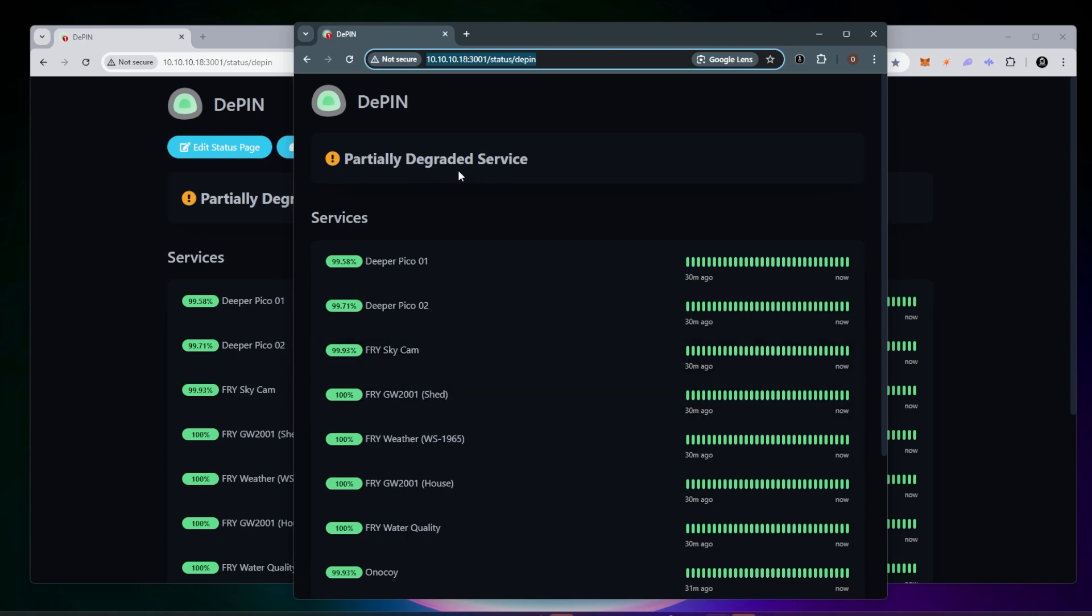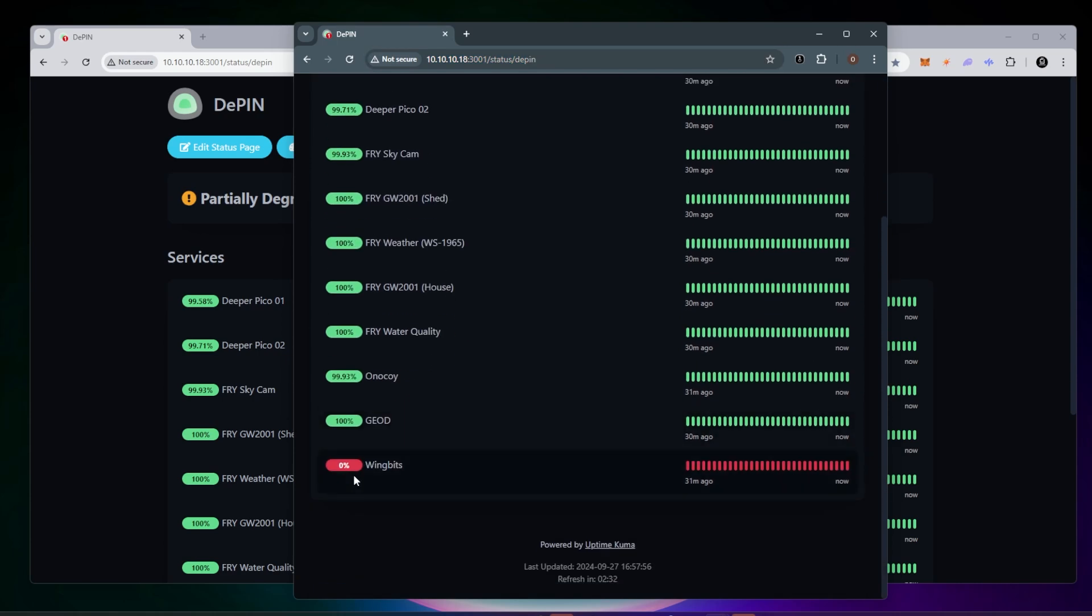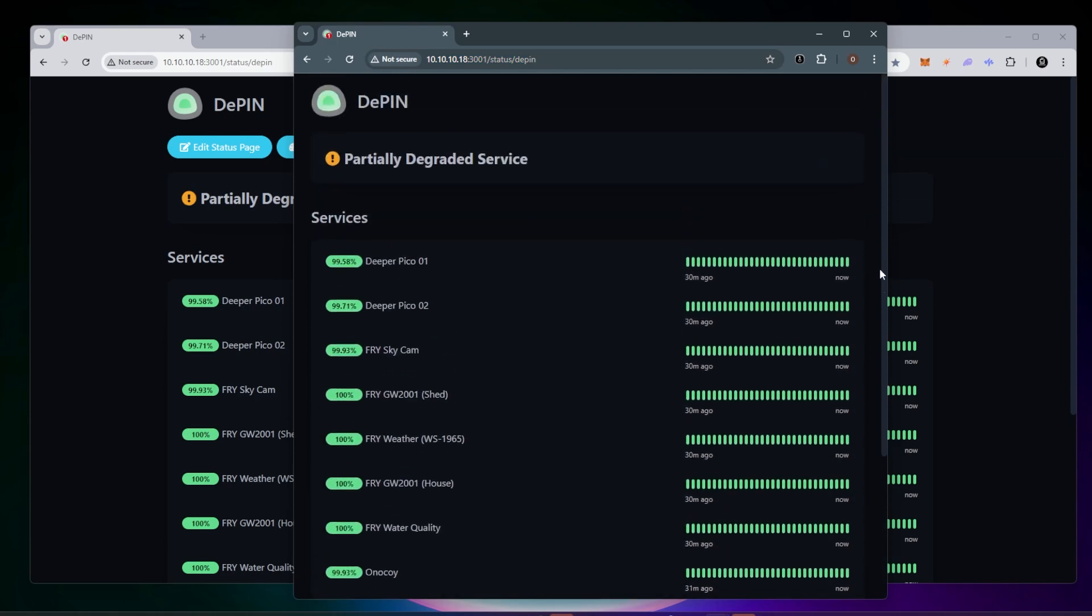You can see up here, it says partially degraded service. That's because my WingBits is offline right now. I've been moving it around. You'll get notifications like this up at the top, which you can also modify. It'll let you know when services are down. I think this is incredibly useful.